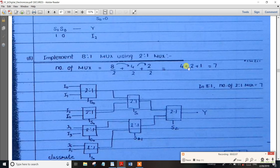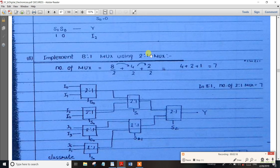We will add this again. 4 plus 2 plus 1 is 7. So 8 is the same. It will be considered 8 or 2. Suppose 4 is the same. This is very, very important.